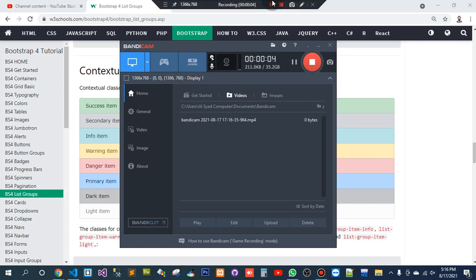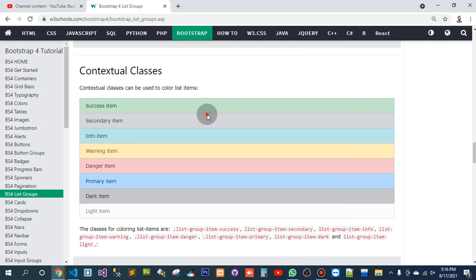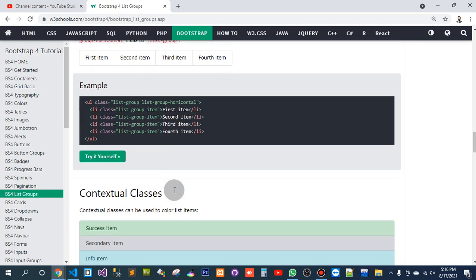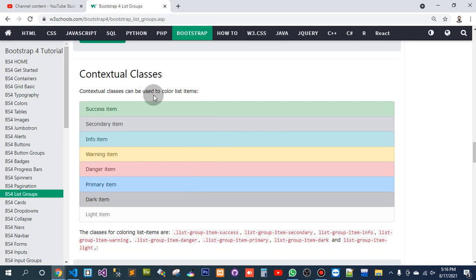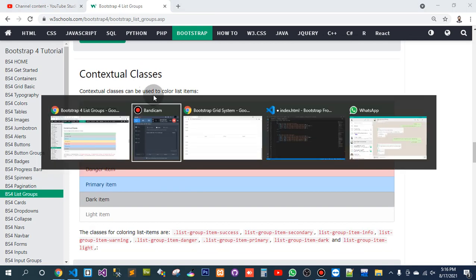Bismillahirrahmanirrahim. In this video, we are going to continue our learning the Bootstrap course. So here, we need to learn these lists of contextual content — contextual classes.